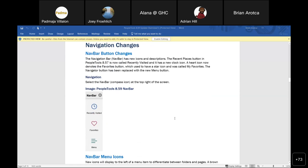A few changes have been made to the nav bar images and labels. 'Recent Places' is now called 'Recently Visited' with a slightly different clock icon. 'My Favorites' is now simply called 'Favorites' — the yellow star icon is replaced with a heart icon. All your saved favorites will be retained after the upgrade. 'Navigator' is now called 'Menu' with a new icon — it still works the same way to drill down through the menu hierarchy.